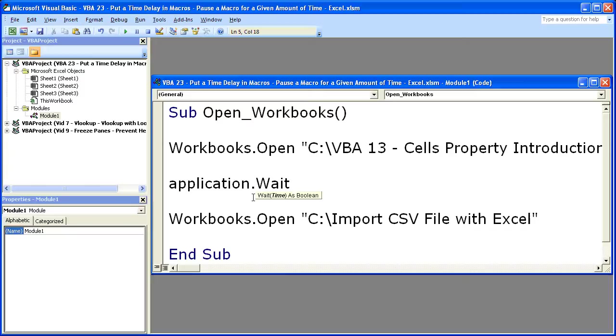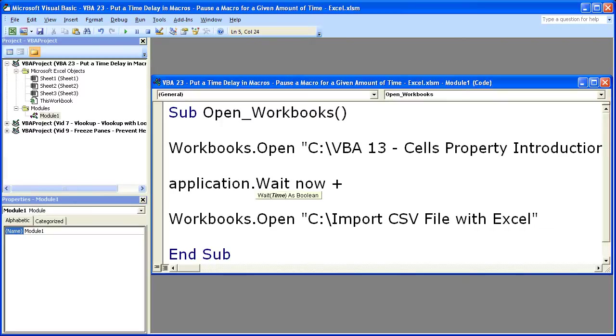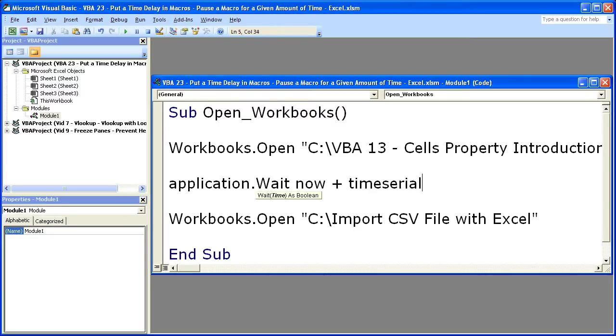So I have to enter Now, which is basically going to give me the current time. So whenever the macro is run, Now will be that time. And then I want to add five seconds to right now, Now being when the macro is run. So simply have TimeSerial. Open parentheses.